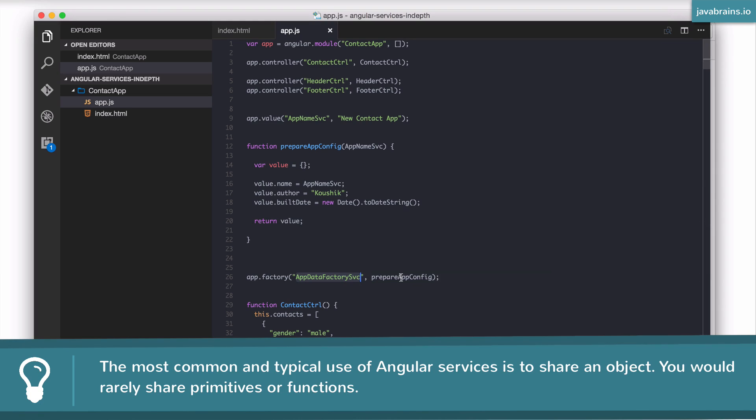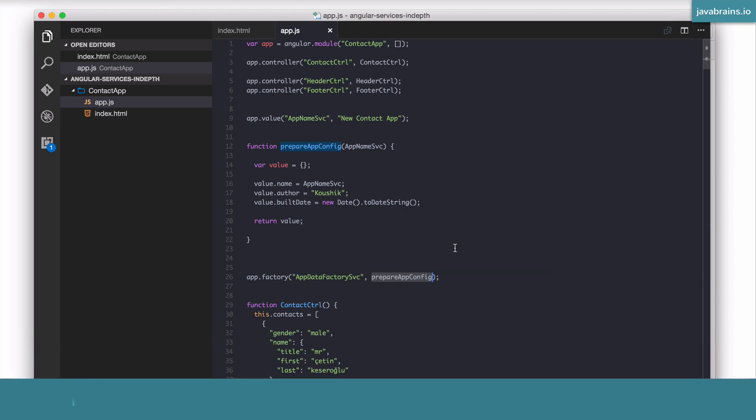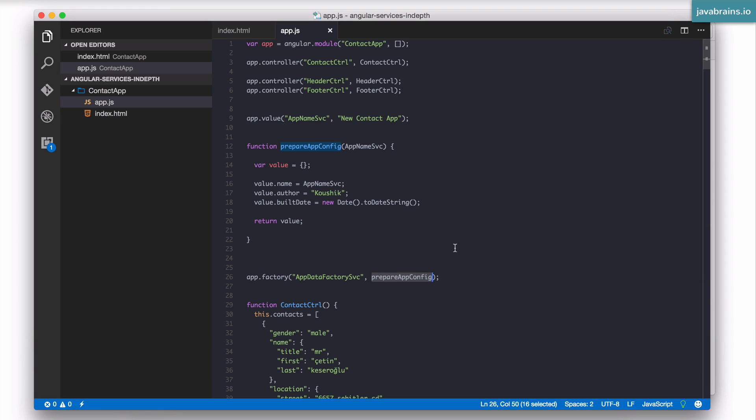You would create factories, which are basically functions that return objects. Now, JavaScript has a standard construct for preparing objects like these, and these are called constructors. I hope you're familiar with what JavaScript constructors are. If you're new to it, I definitely recommend you look at the lessons in the objects and prototypes course on Java Brains. I cover constructors in a lot of detail.